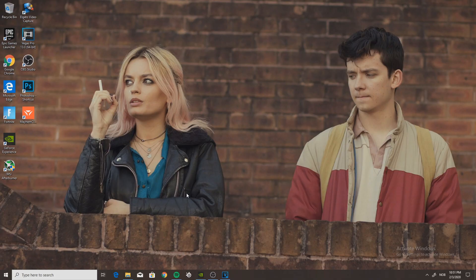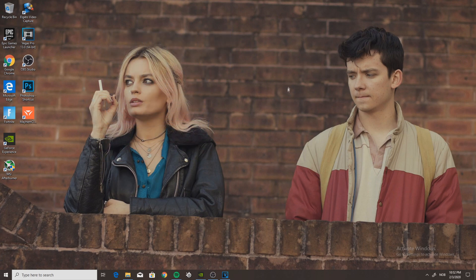Alrighty, so we are now on my desktop with my beautiful background of my future girlfriend. I didn't say that out loud, that was just a thought. This girl is beautiful. But nevertheless, we're going to get right on into it.